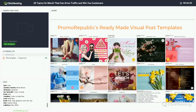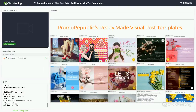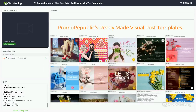Everything is stored in the post ideas category, so feel free to log into Promo Republic or sign up — you have a 14-day free trial. You can choose any picture, any visual, any idea, customize it by editing your logo, add your caption and schedule directly from the graphics editor.